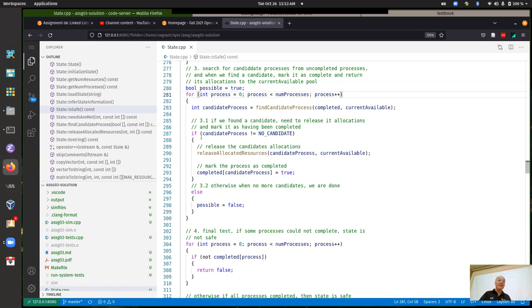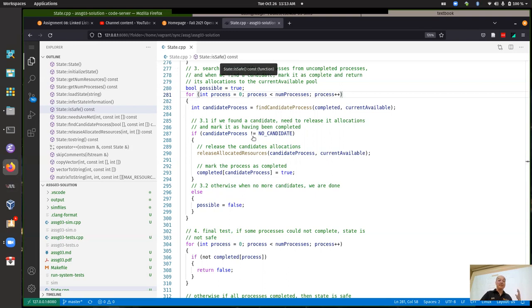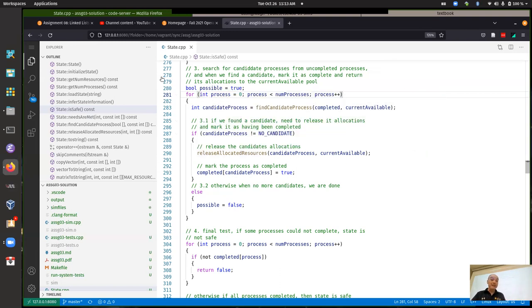The loop could even run zero times if no process is a candidate given the current available resources. So the loop can run as few as zero times or as many as the number of processes in the simulation. The code will work if you hard-code it to a fixed number of times as long as you're being careful — but if there's no candidate, the loop will be running unnecessarily.